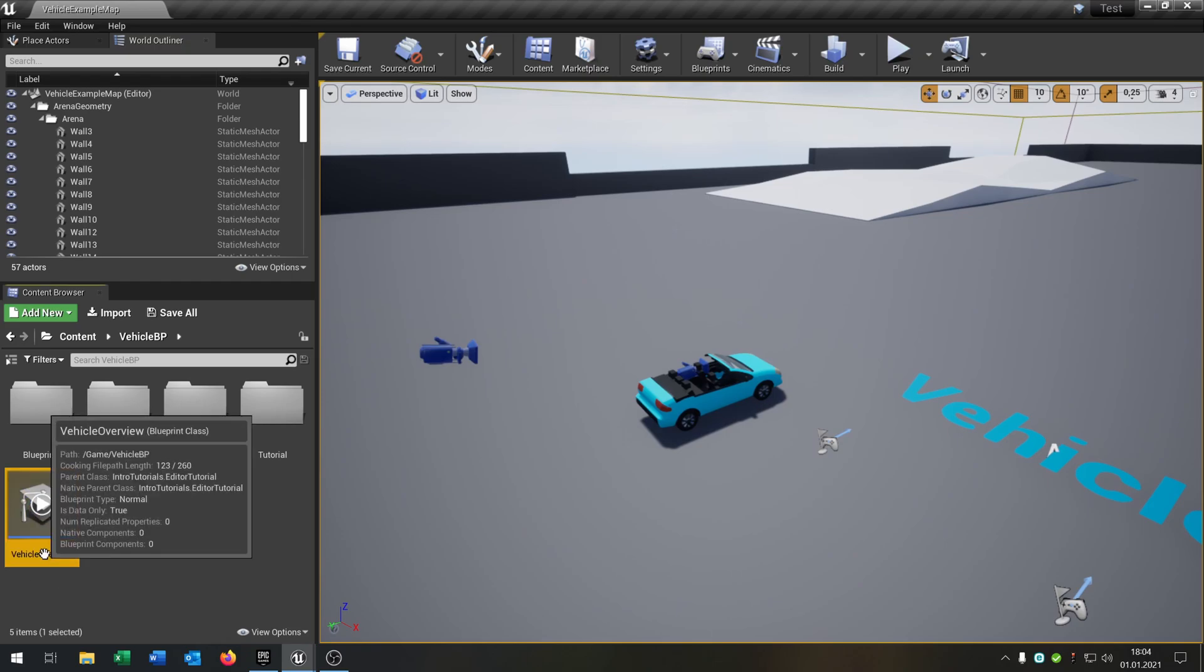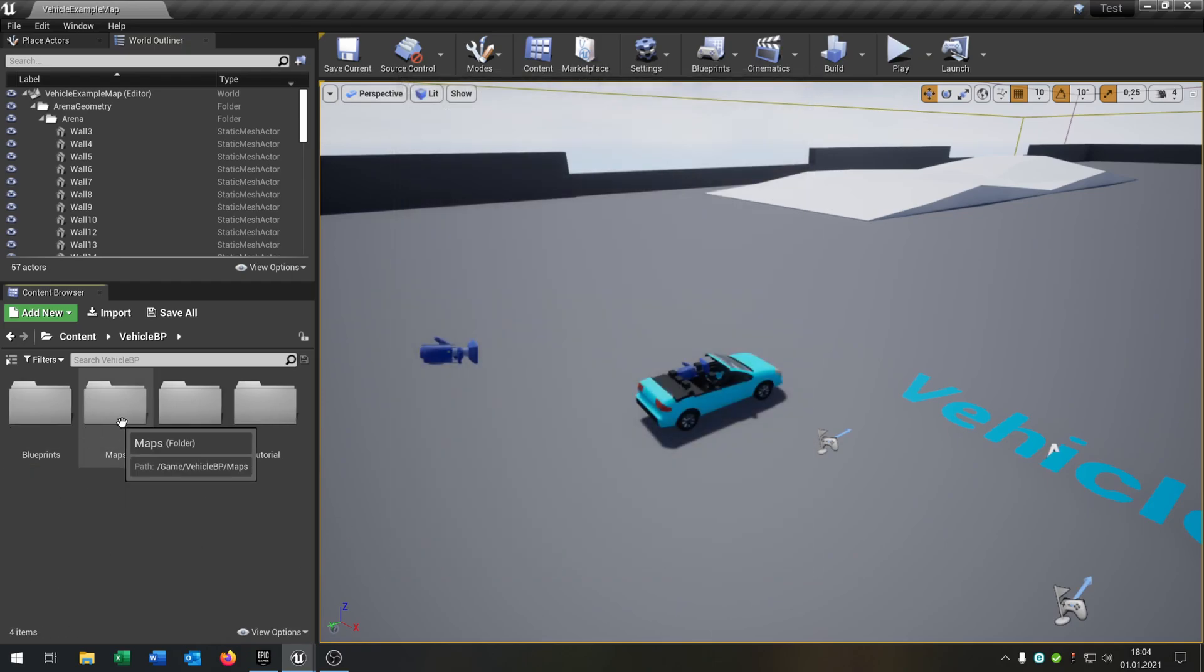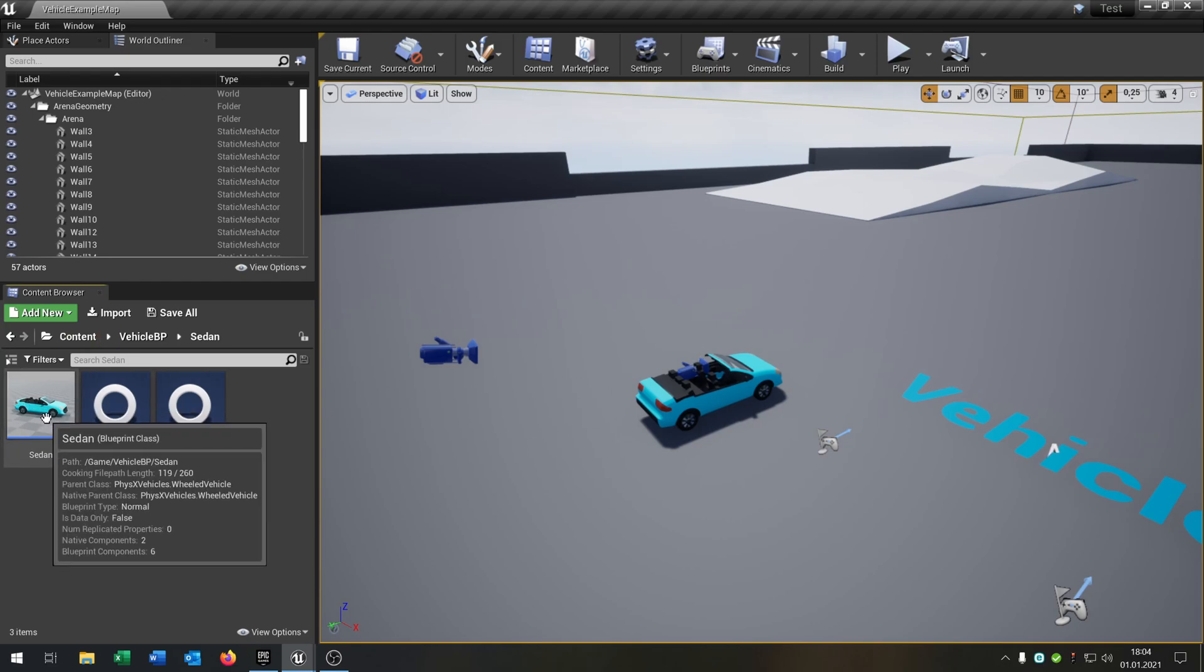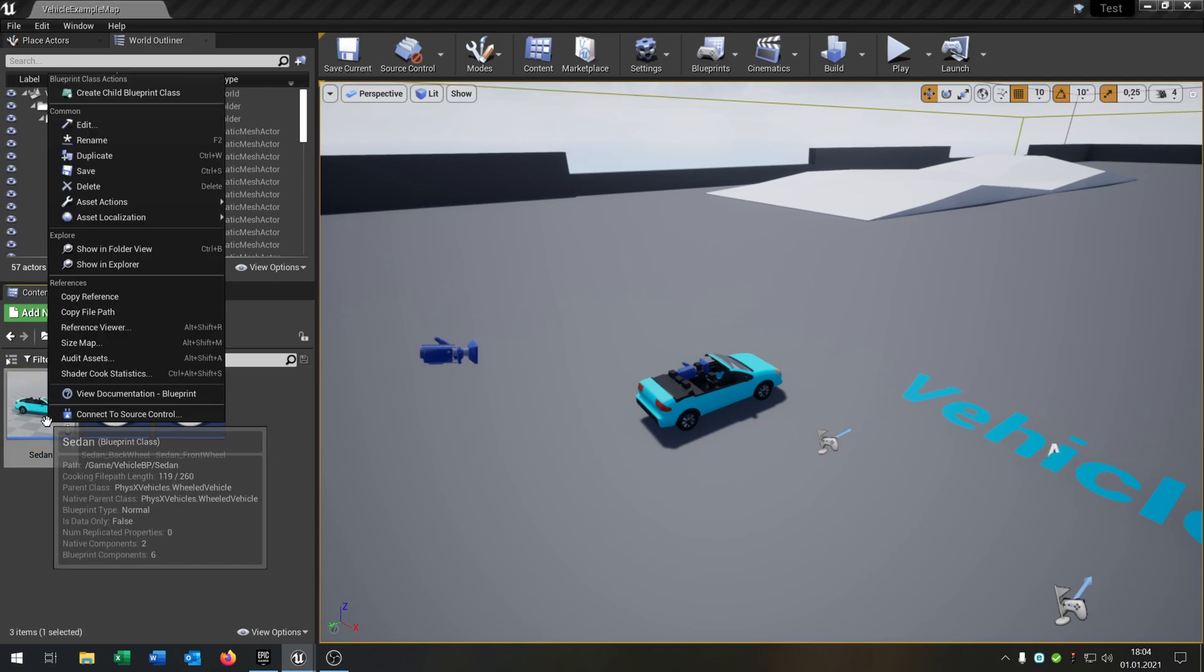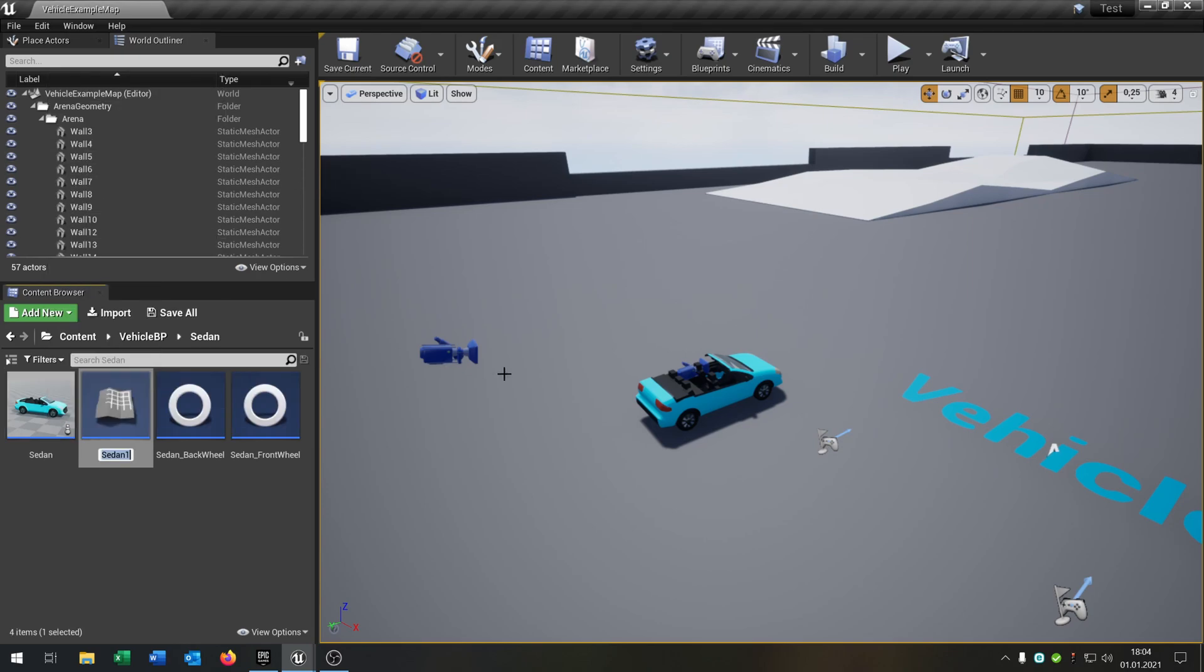So let's delete something. We go to the Sedan - that's the player character. You can duplicate that and call it AI car, something like that.